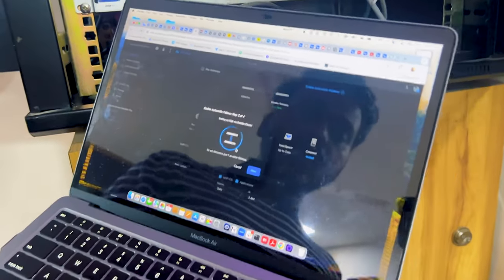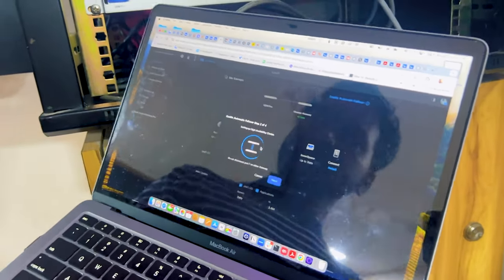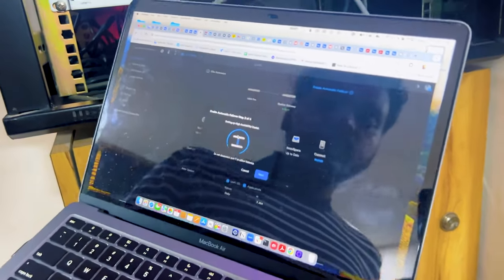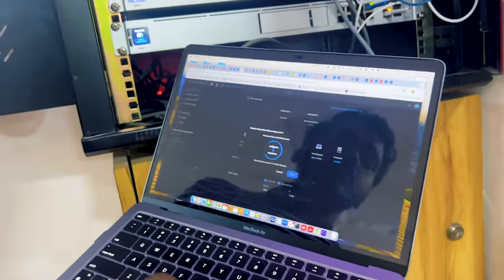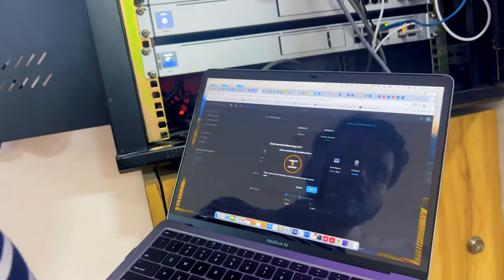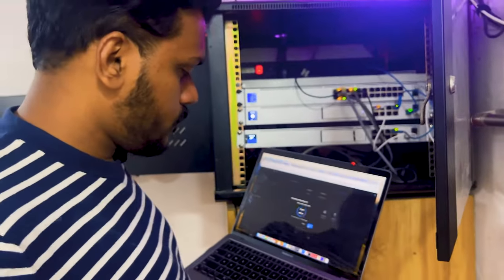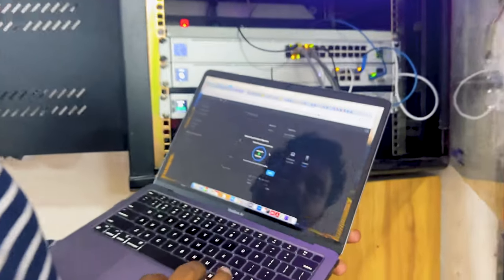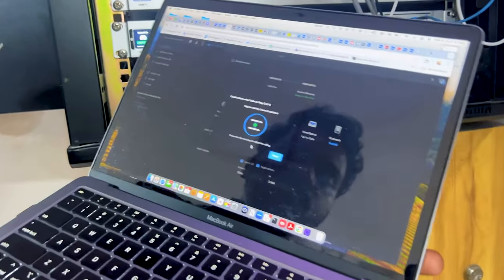I'll click next and it will set up the high availability cluster. This takes some time. Once the high availability cluster is established, the screen says 'proceed to the next step to adjust the cabling.'